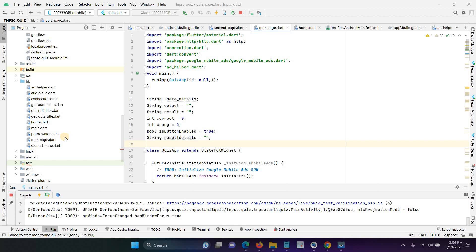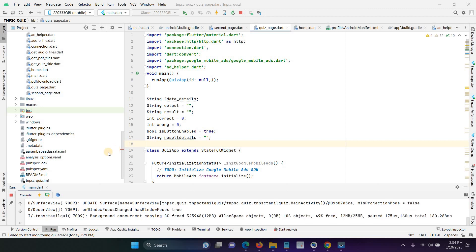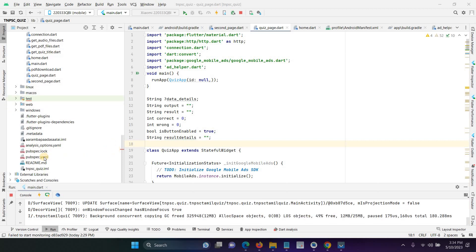In this video I will explain how to show the Flutter AdMob banner ads in our Android application. We have to follow four steps to complete the banner ads. First, you have to add the dependency files.